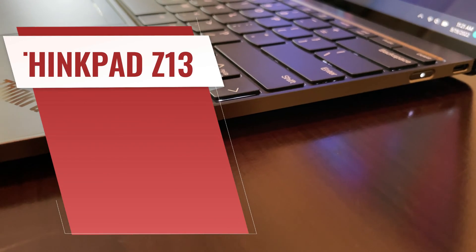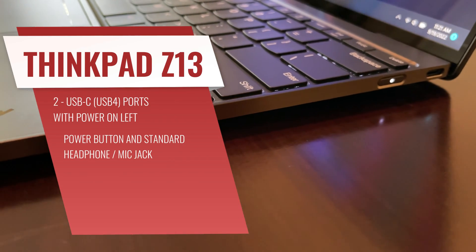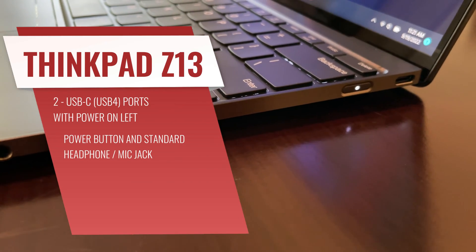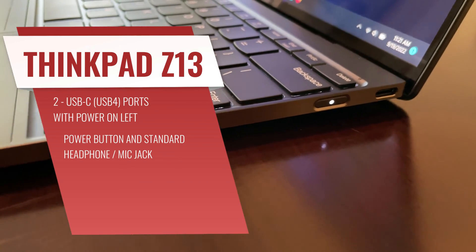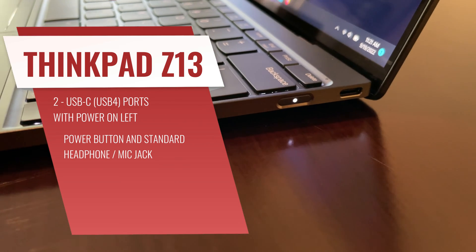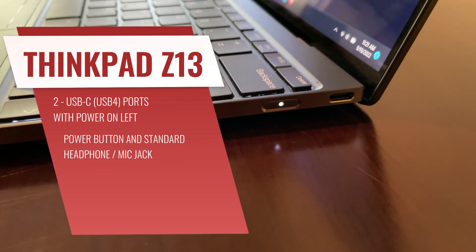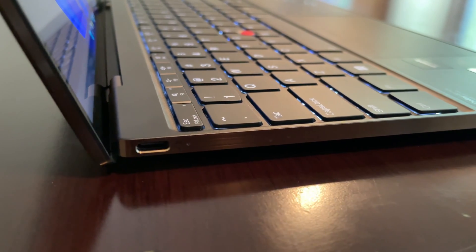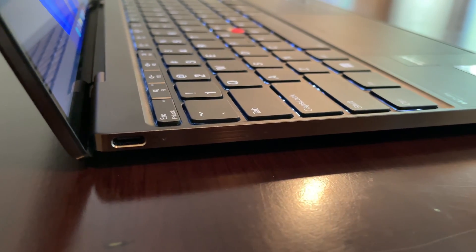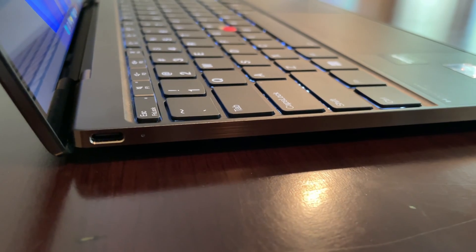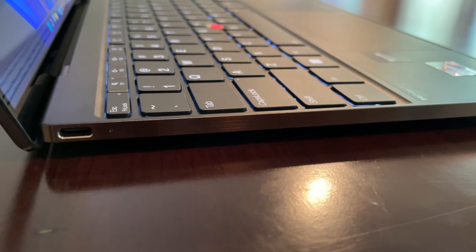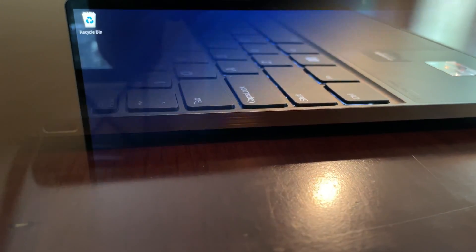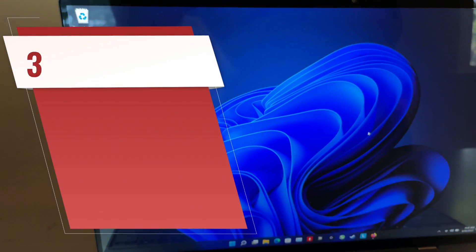When it comes to ports, there's not a lot to talk about. We have our standard headphone mic jack here, our power button, and a USB-C port over here. On the other side we have one USB-C port also used for charging, so you might want a hub if you need to plug in more things.